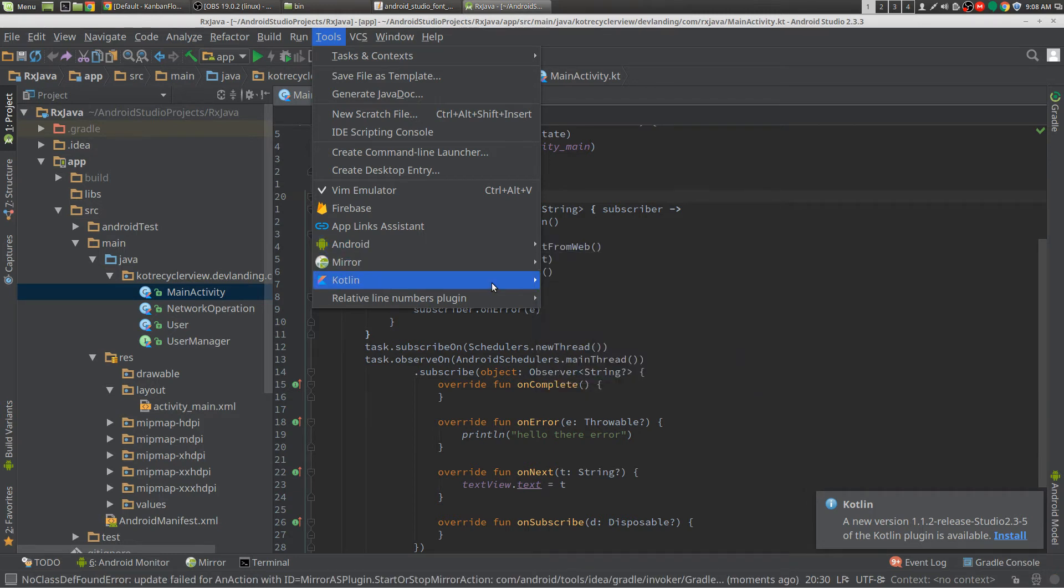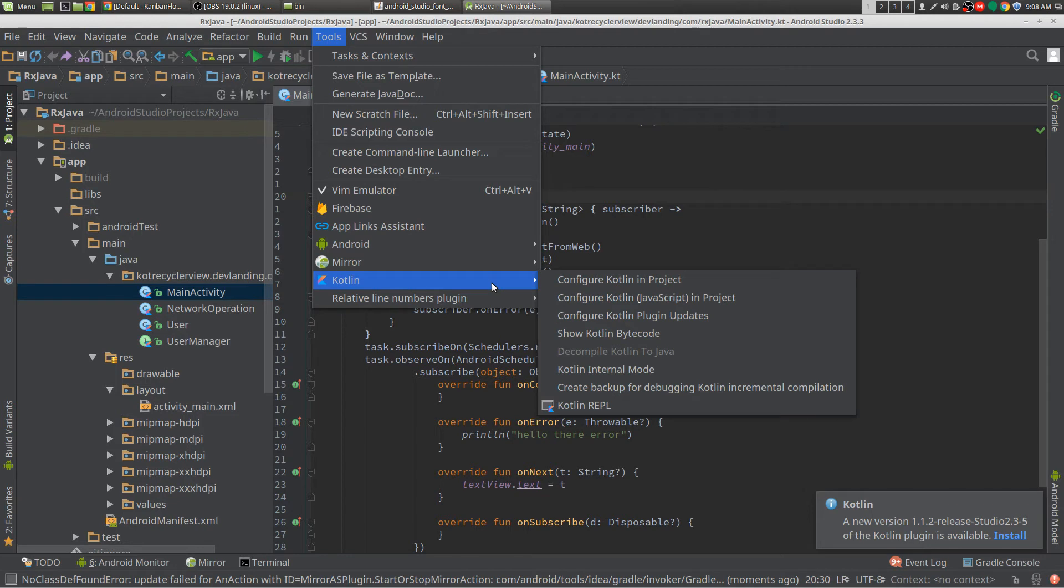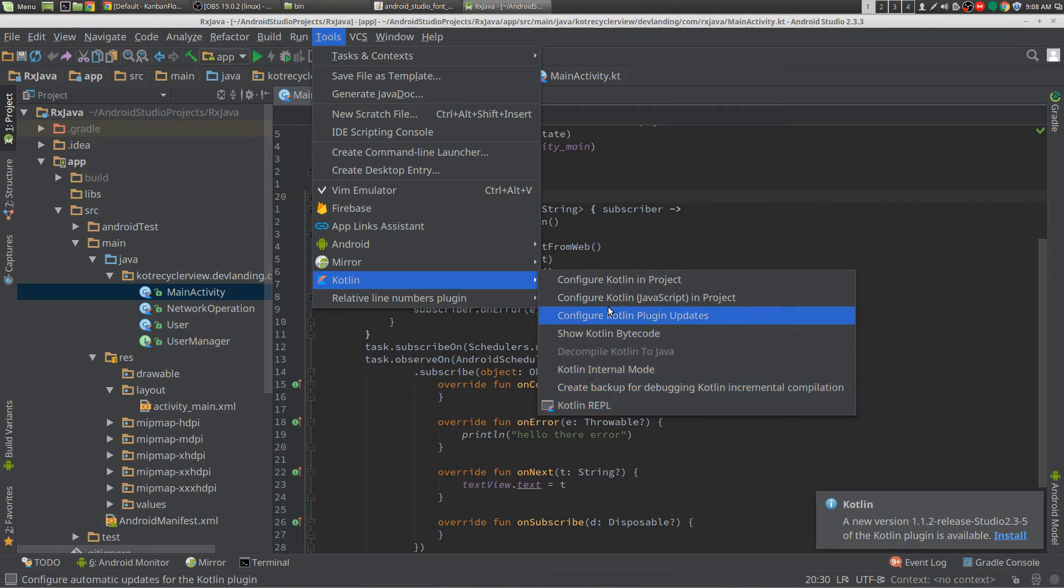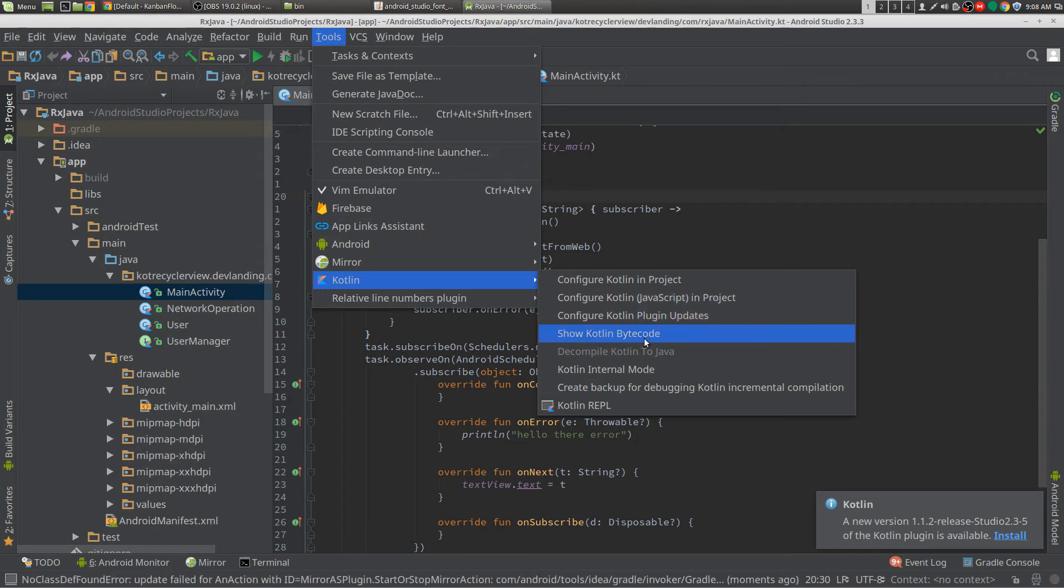Another one would be Kotlin. Of course, you know, I like Kotlin. I use Kotlin all the time. This just allows you to put Kotlin in your project.